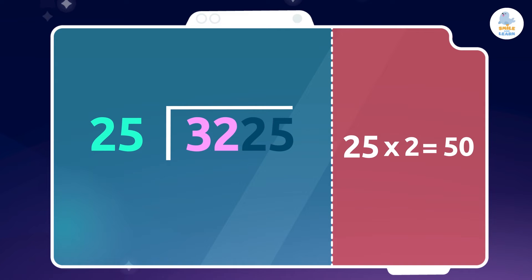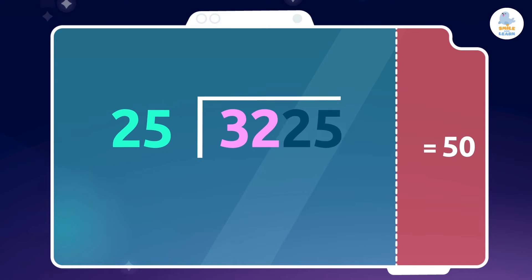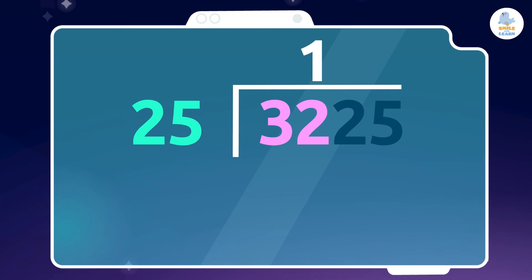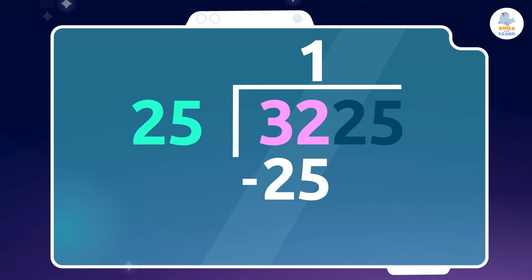So, write down 1 above the line on top of the 2, and put the multiplication below the dividend. In our case, 25, under 32, and subtract. So, 32 minus 25 equals 7. And we write the result below.